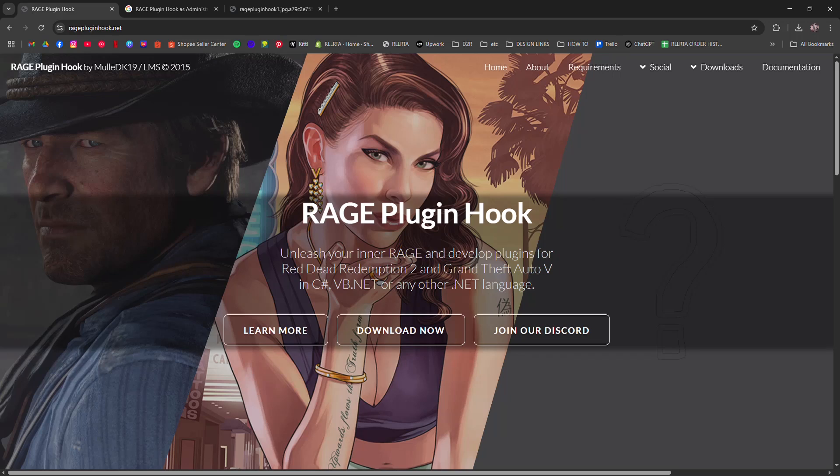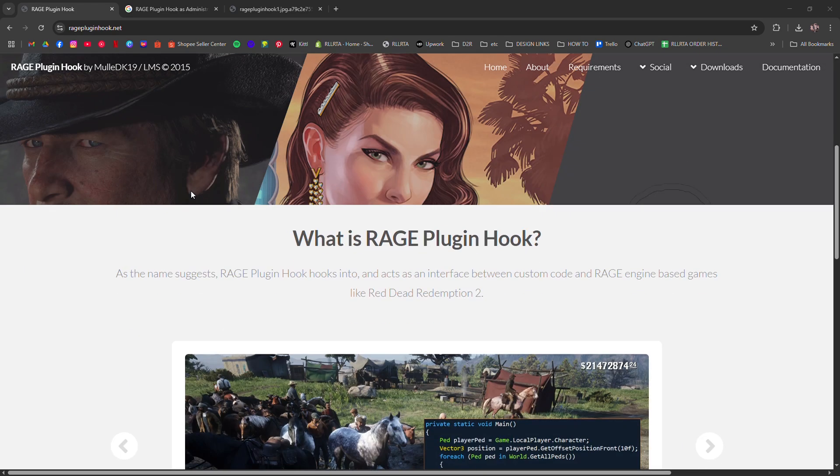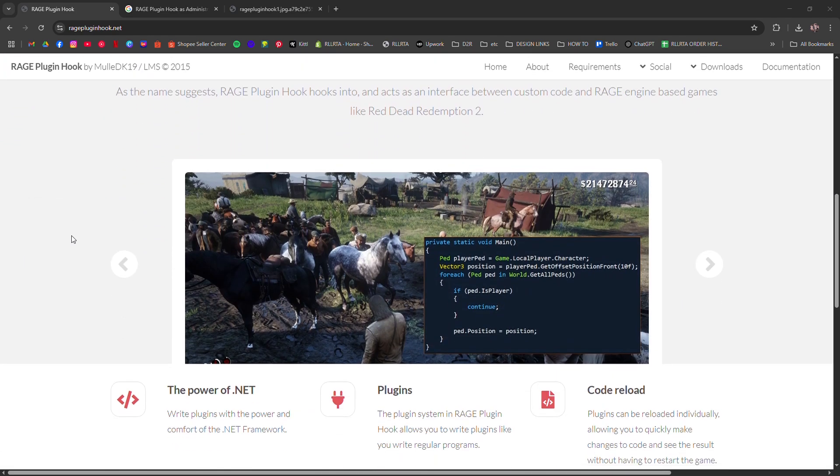How to fix GTA V Rage Plugin Hook crashes. If your game crashes on startup or mid-load, don't worry.